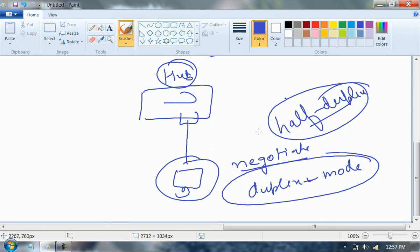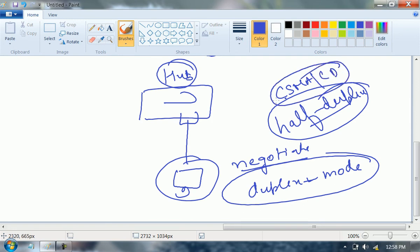When the computer knows that its port is running in half duplex, it will start a protocol at its end. Which protocol? CSMA/CD — Carrier Sense Multiple Access Collision Detection. What is the use of this protocol? This protocol will check whether my link is idle or not. If the link is idle, only then I can send data. If the link is not idle, I cannot send data.